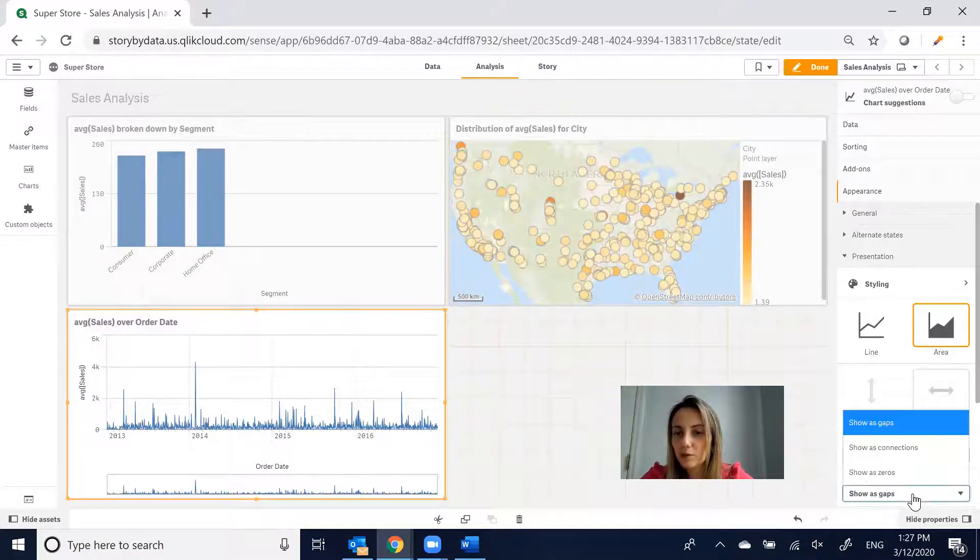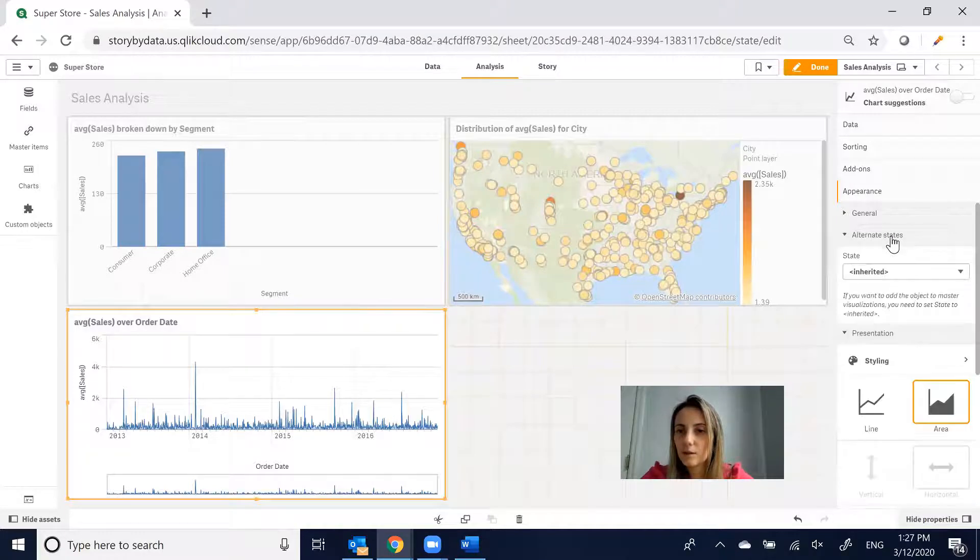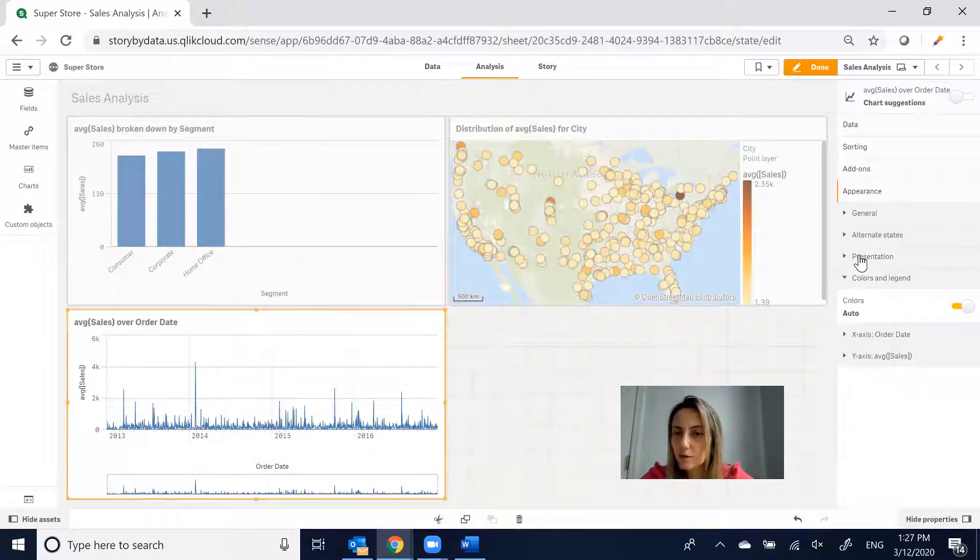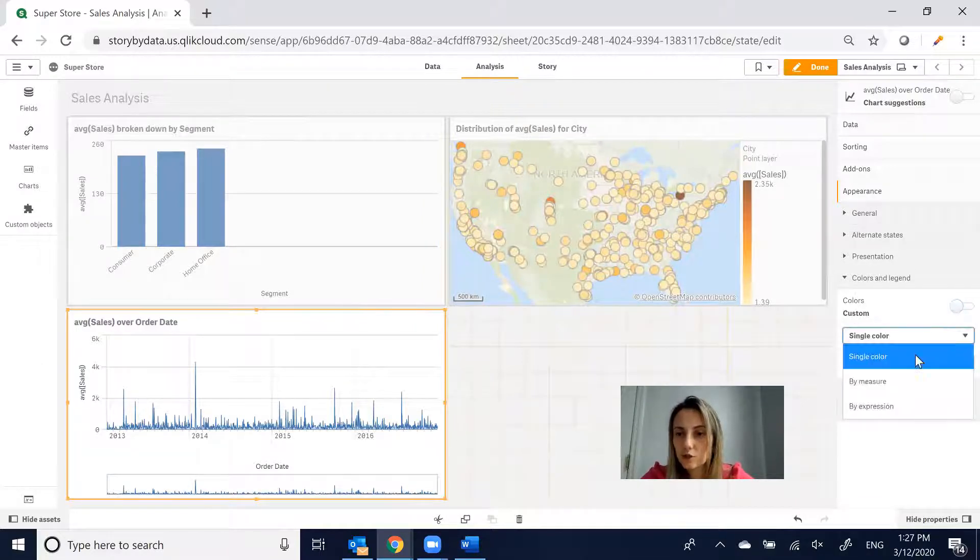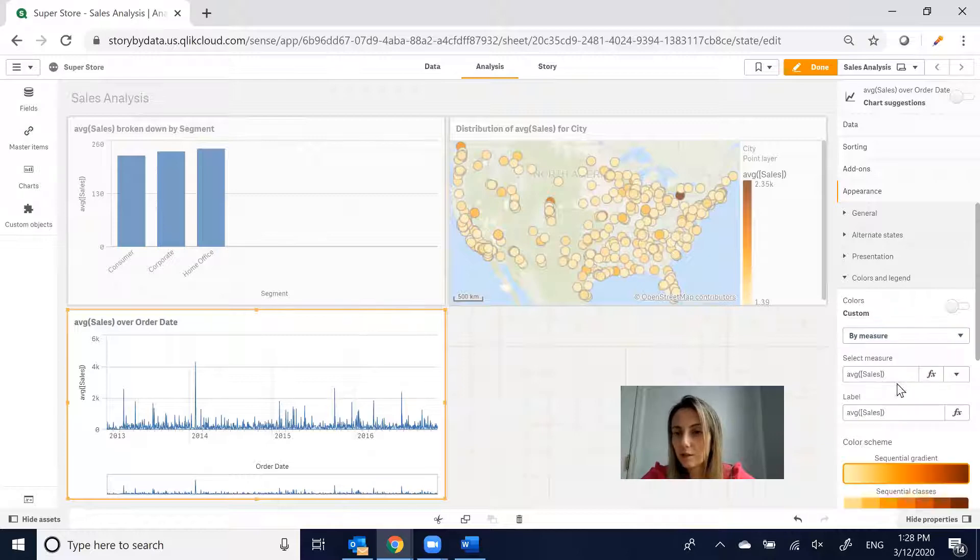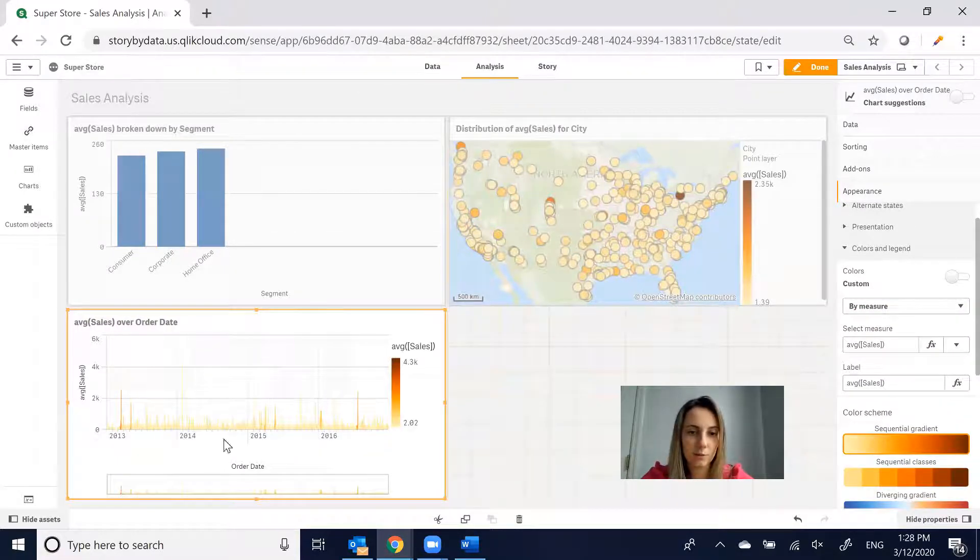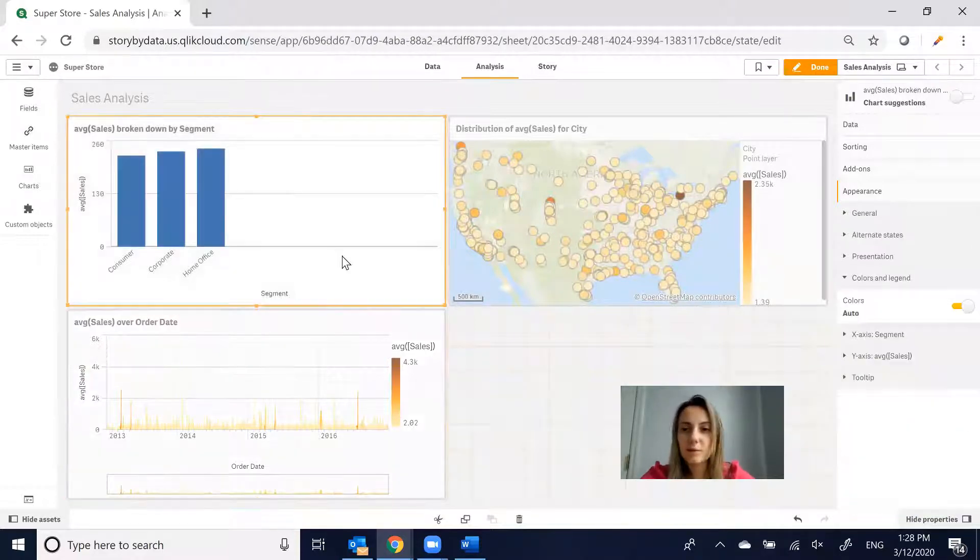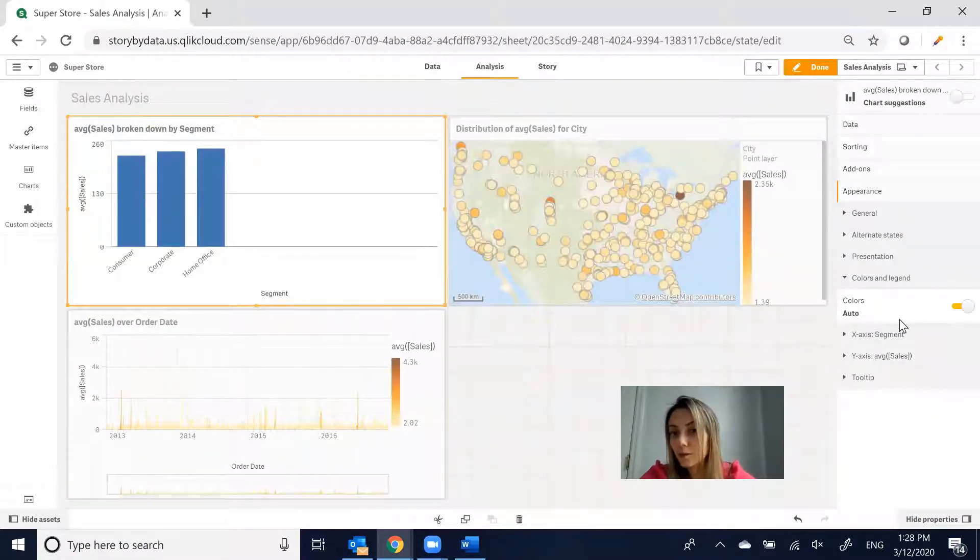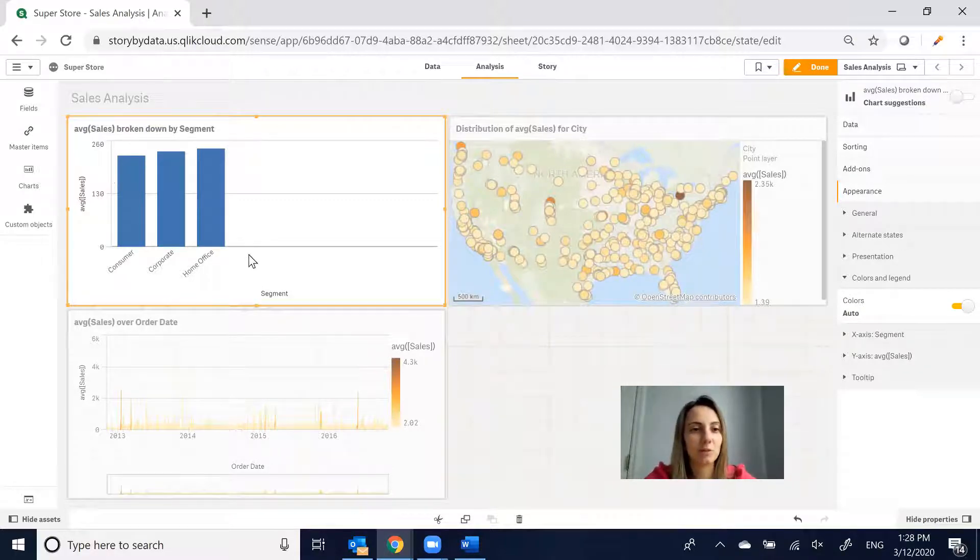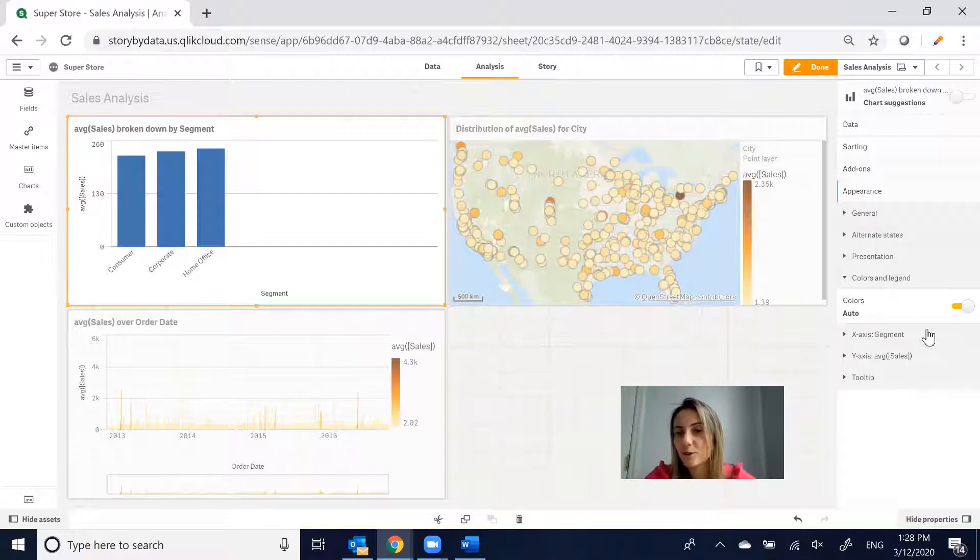Missing Values, you know, do you want to show them as zeros? We can look at Colors. Let's see, we could change it to By Measure, by Average Sales. So it changes that from Yellow to Orange. I'm going a little bit fast here, but I just wanted to show how quick and easy it is to really get started with Qlik, and so far, I really love it.